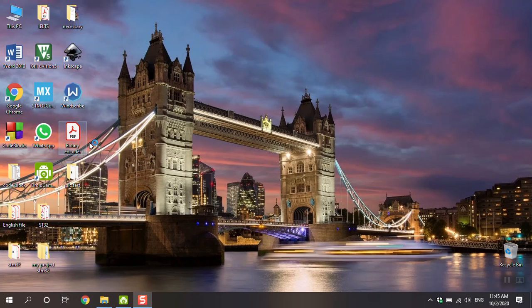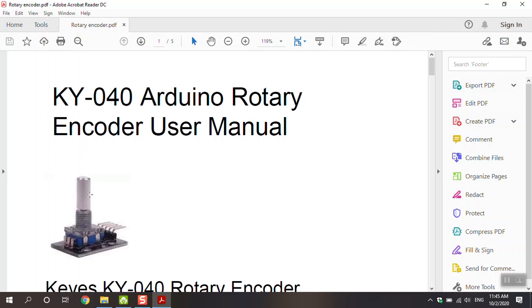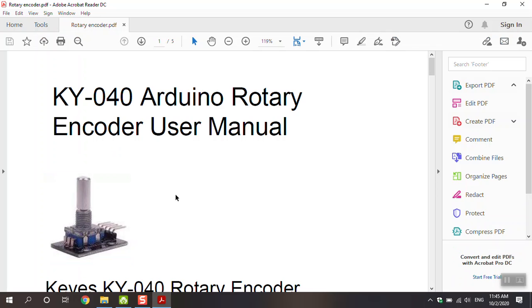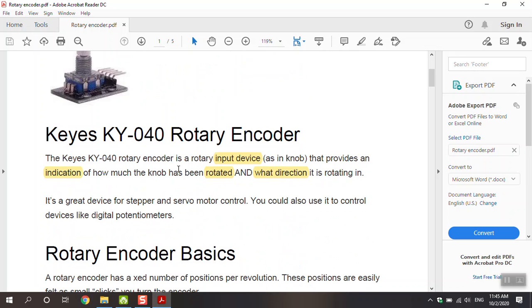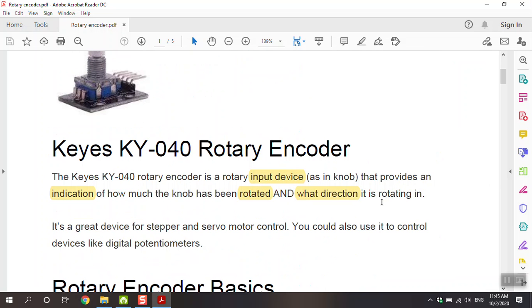Go to the rotary encoder datasheet. You can see the figure in here. I use this rotary encoder, KY040, in my project. I highlighted some important points in the datasheet that I want to show.